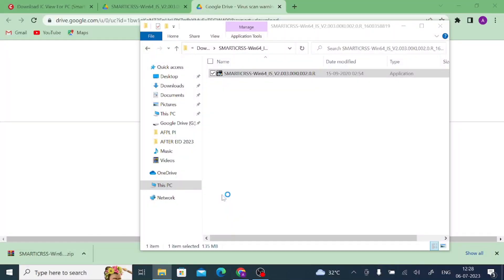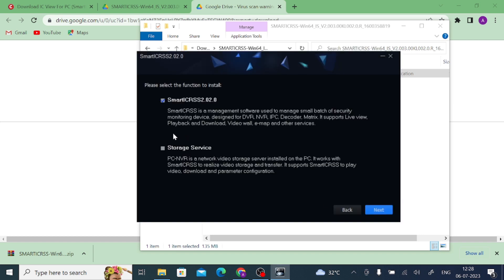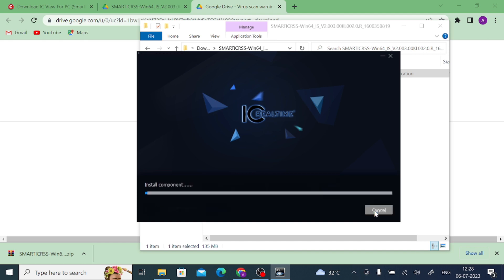Right-click on the setup file and click 'Run as administrator,' then click Yes. Tick 'I have read the agreement' and click Next, then click Next again. If you want to create a shortcut on your desktop, tick that option; otherwise leave it. Now click Install and wait a few minutes. Once it is successfully installed you will get a successful installation notification.